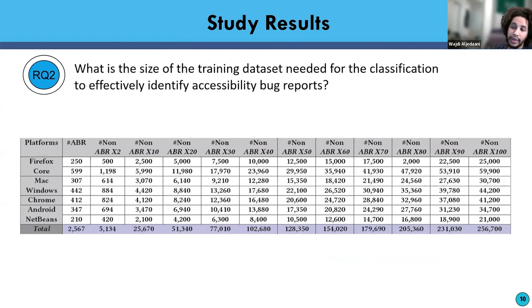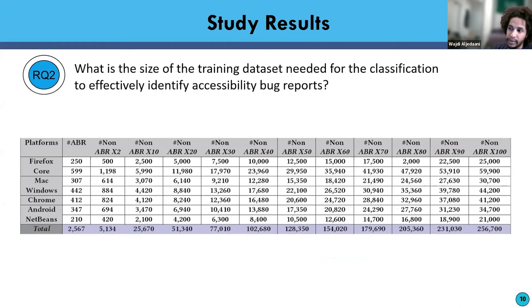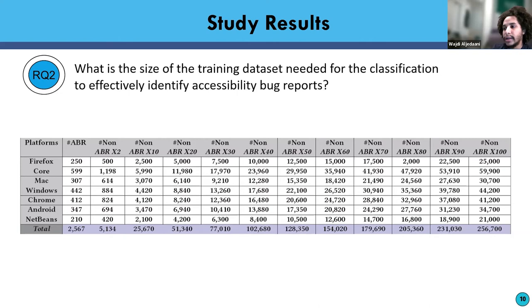SVM shows poor performance in all cases except Chromium, because its kernel trick is not well-suited for small and imbalanced datasets, compared to tree-based models that can perform better even on small data sizes. Research question two: what is the size of the training dataset needed for classification to effectively identify accessibility bug reports? This question aims to investigate the size of the dataset needed for classifiers to classify accessibility bug reports. We performed the experiment in RQ2 by incrementally increasing the dataset step by step.